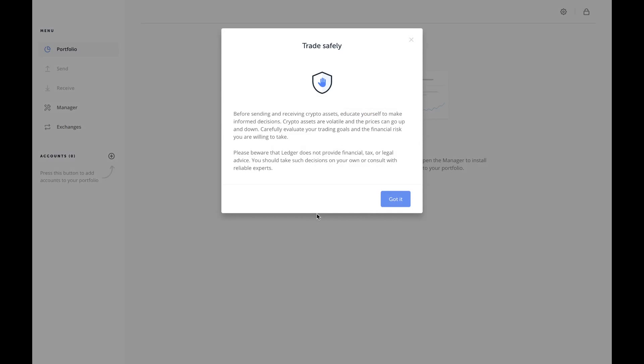And as soon as I open it up, a disclaimer comes up: 'Before sending and receiving crypto assets, educate yourself to make informed decisions. Crypto assets are volatile and the prices can go up and down. Carefully evaluate your trading goals and the financial risk you're willing to take. Please be aware that Ledger does not provide financial, tax, or legal advice.'